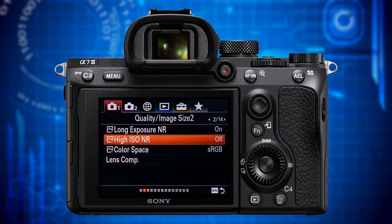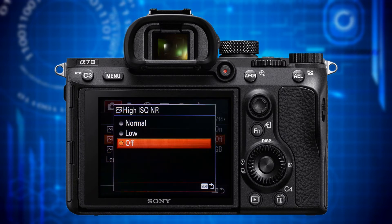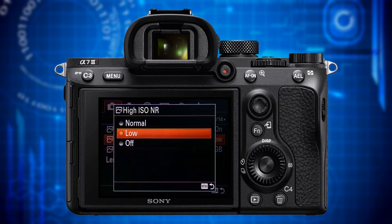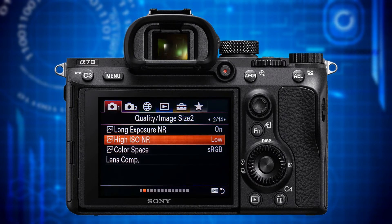The next item is High ISO NR. It allows you to specify the amount of in-camera noise reduction when shooting JPEGs at ISO 1600 or higher. If you want the best quality images at high ISOs you should shoot raw where no noise reduction is applied and do the noise reduction in post-editing with the right tool. If you shoot JPEG and don't do any post-editing, setting High ISO NR to low is a good compromise for getting some noise reduction without losing too much detail.